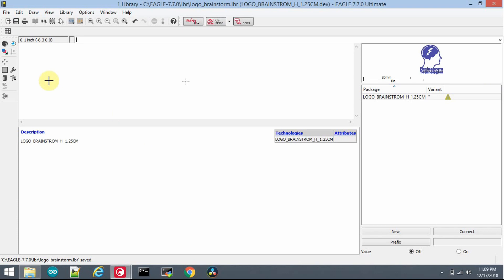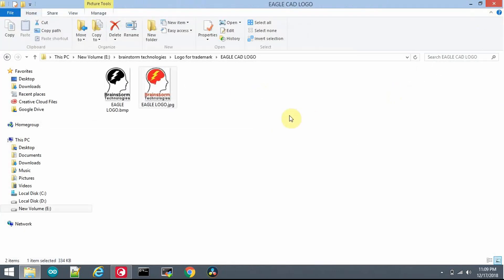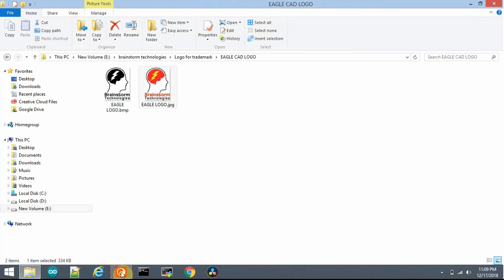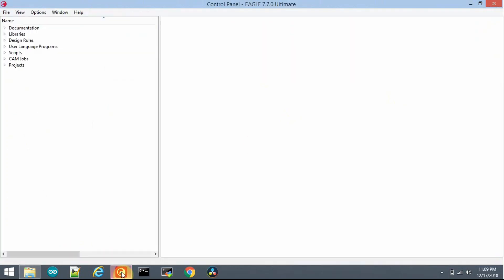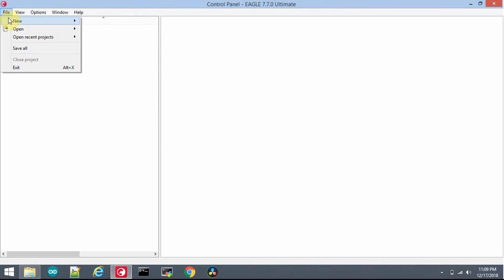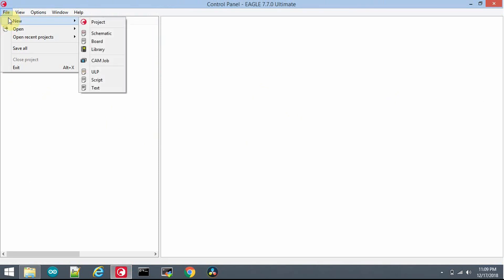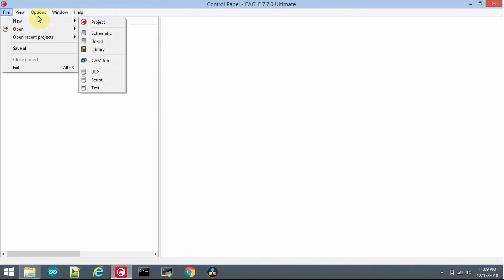Now in my library I am having the logo in two different sizes: one is 5 cm in height and another one is 1.25 cm in height. Now I will close this and try to use my own created library which has my customized logo in it.